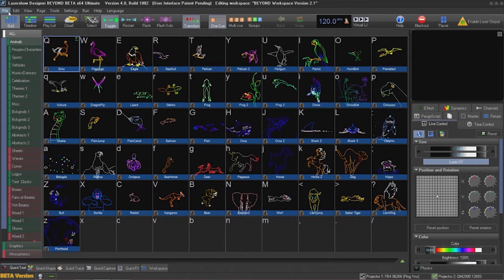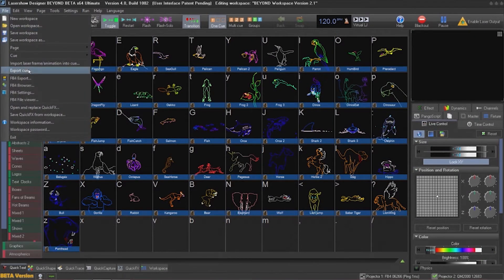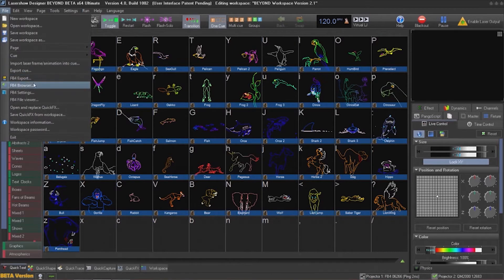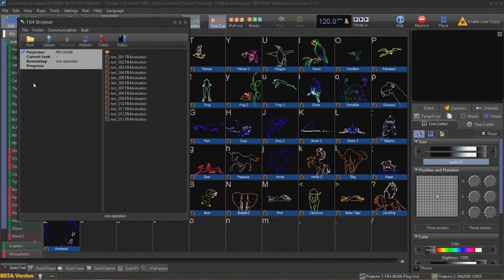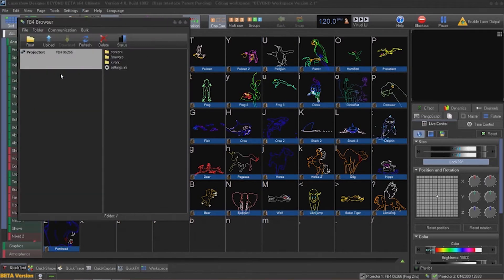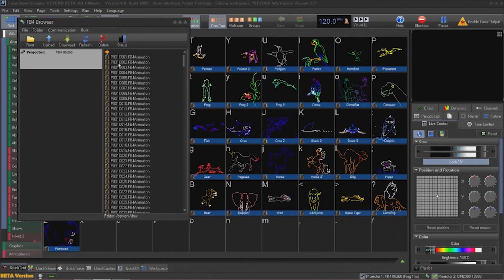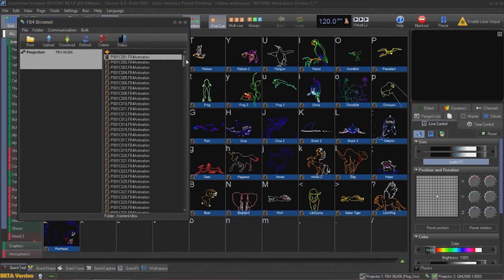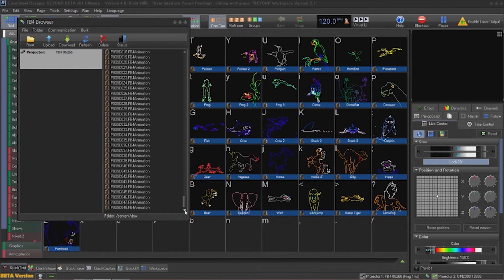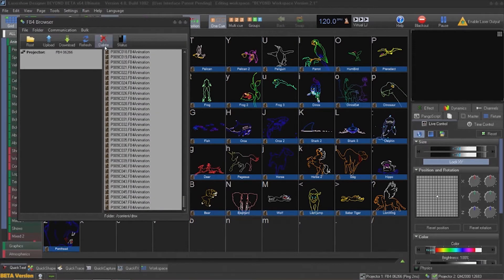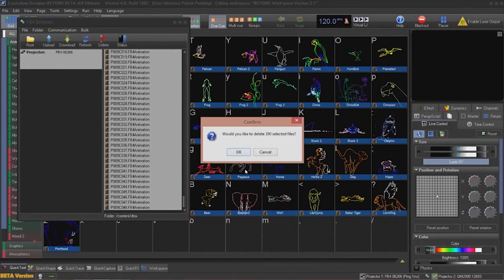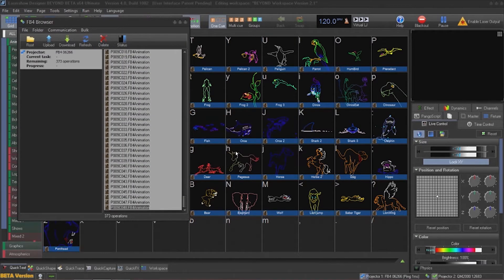I had files previously exported and set to particular cues that I'm going to remove. In order to do that, I'll go to the file menu, go to the FB4 file browser, go to the content DMX folder, and then delete all of the files that are there.